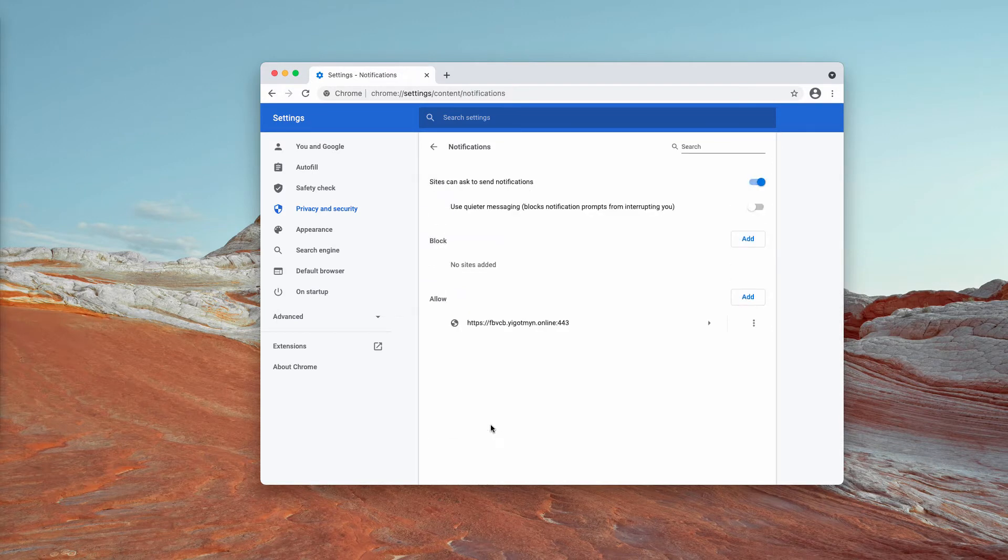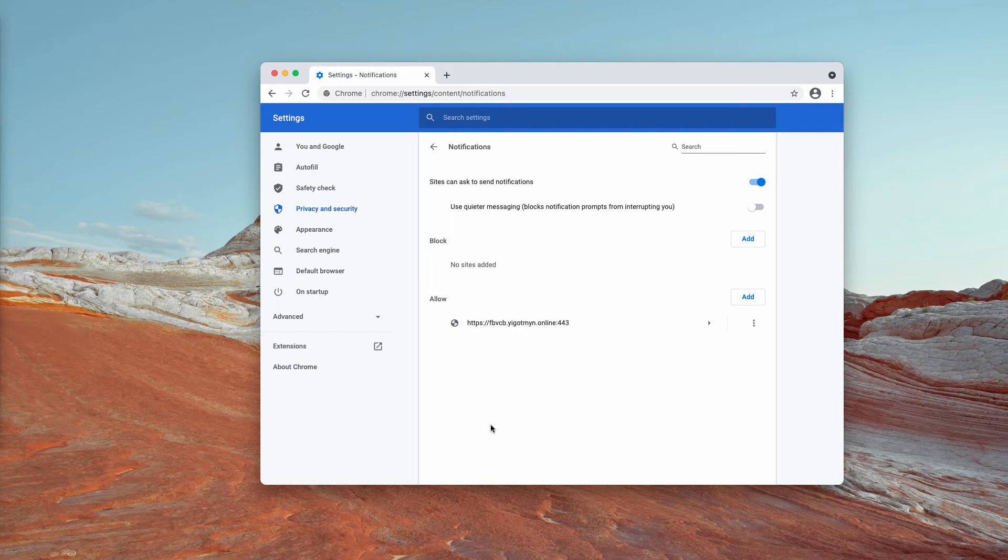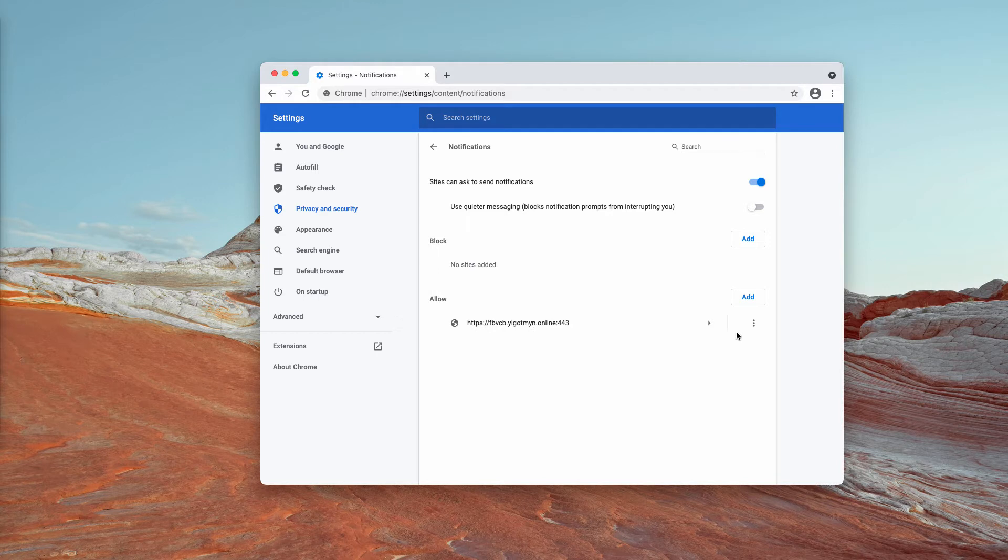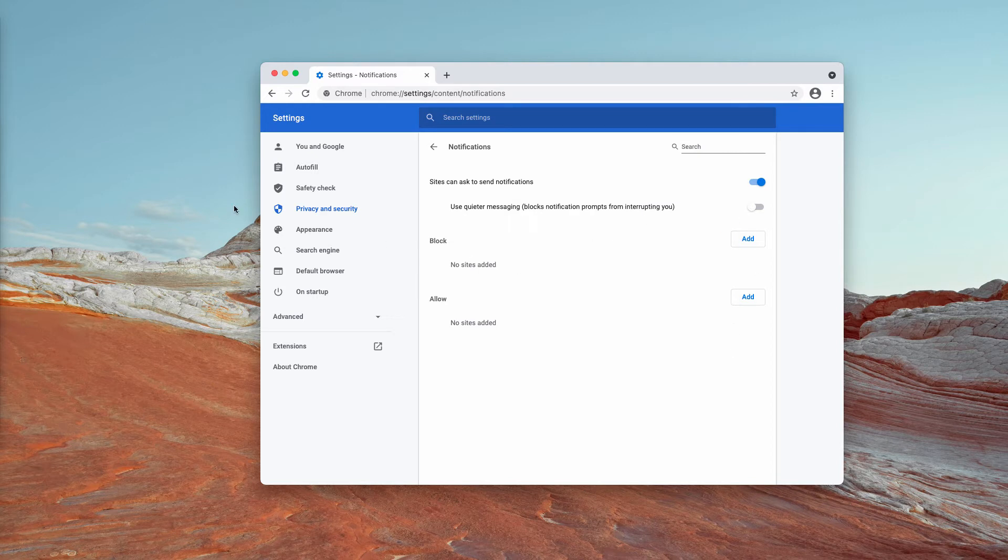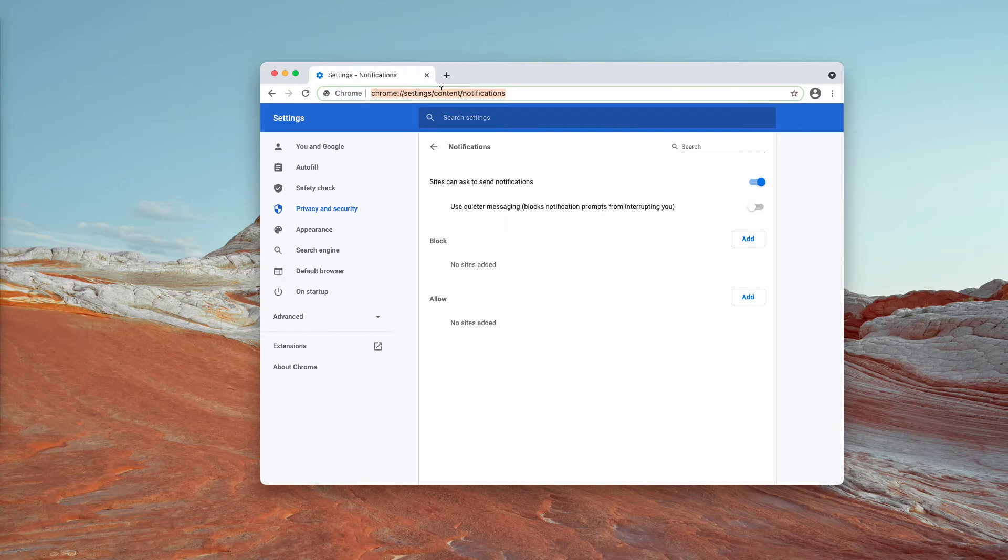You need to carefully research the allow area. When you find any malicious sites like this one, you need to click on this appropriate button and remove it completely from the list. If you see any other suspicious sites here, remove them from this list too.